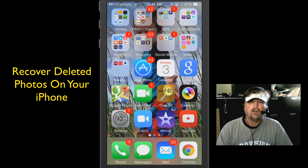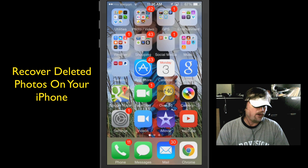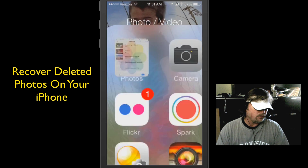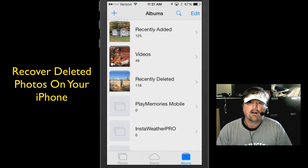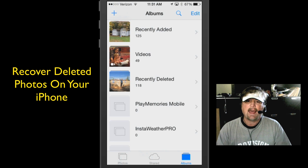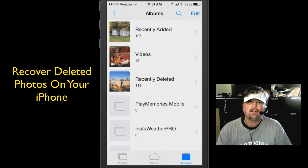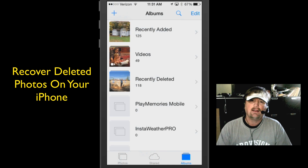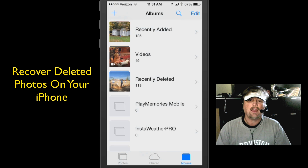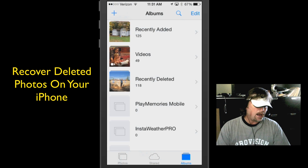So what we're going to do is open up our iPhone and go to our Photos. I'm going to tap and get to my photos. There I have my photo albums open, and you can see recently added, videos, and the third one down is recently deleted. This is a new feature in iOS 8 that is really cool.